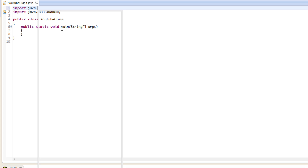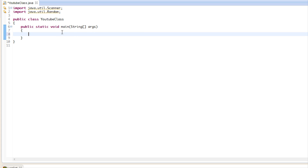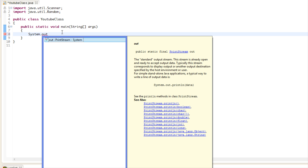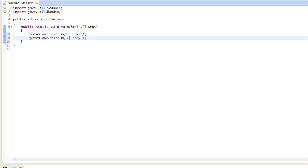We're going to import the Scanner. Our number guessing game is going to have a bunch of different levels, so we're going to print out the levels. We'll list some options: one is easy mode, two is medium or normal, and three is hard mode.